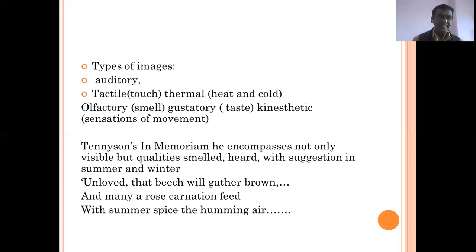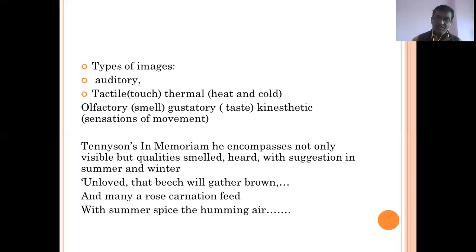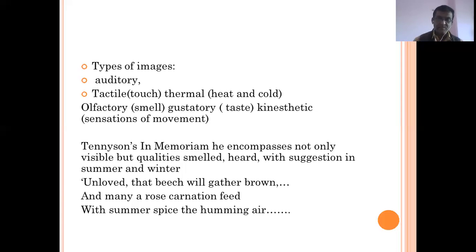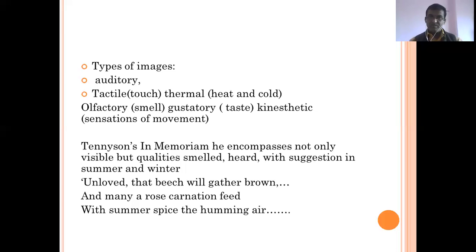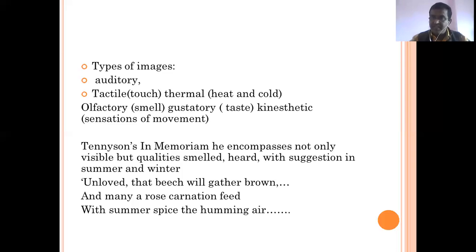There are types of images: auditory means images we can listen to; tactile stands for touch; thermal refers to temperature — heat or cold; olfactory stands for smells — images we can smell; gustatory stands for taste; and kinesthetic refers to sensations of movement. These are the types of images. Images need not be physical objects in the concrete sense — they may be tactile, thermal, olfactory, gustatory, or kinesthetic.